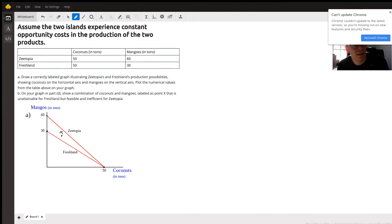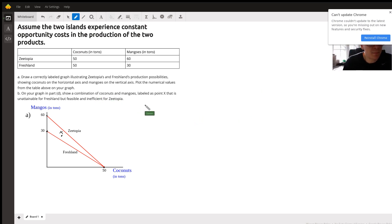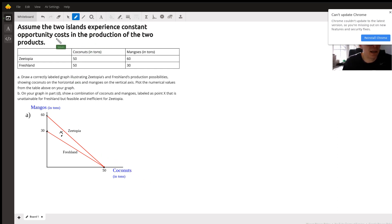Looking at this problem, we have Zootopia and Fresh Land producing coconuts and mangoes in tons. For part A, we need to draw a production possibilities curve. It is noted in the problem that they experience constant opportunity costs. Constant opportunity costs implies a straight line. If we had increasing opportunity costs, it would be more of a bowed-out curve.